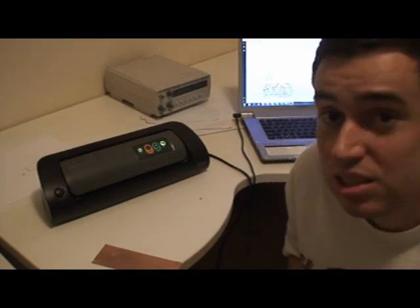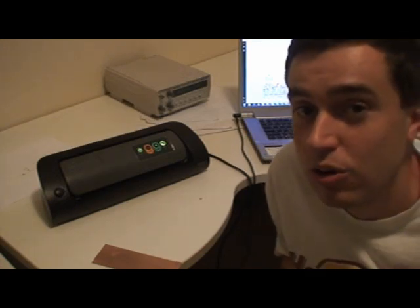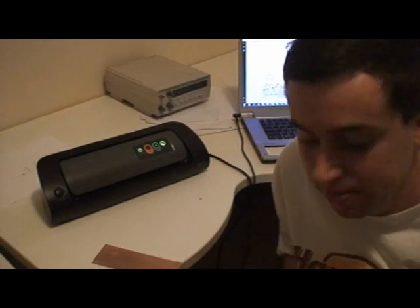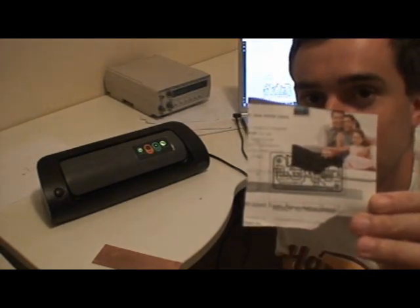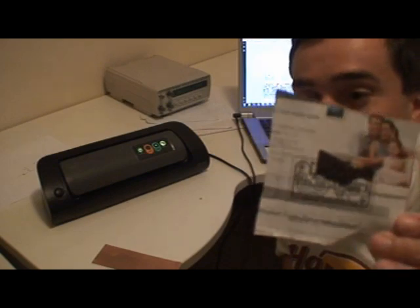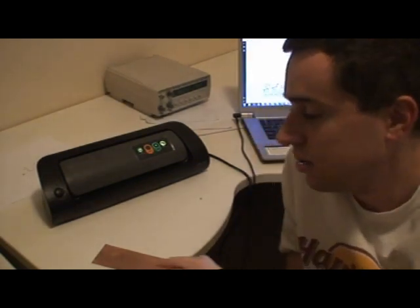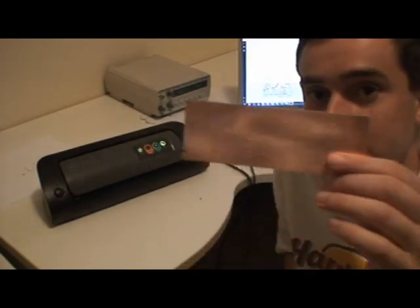In this video I will show how to transfer a PCB print from paper to copper.